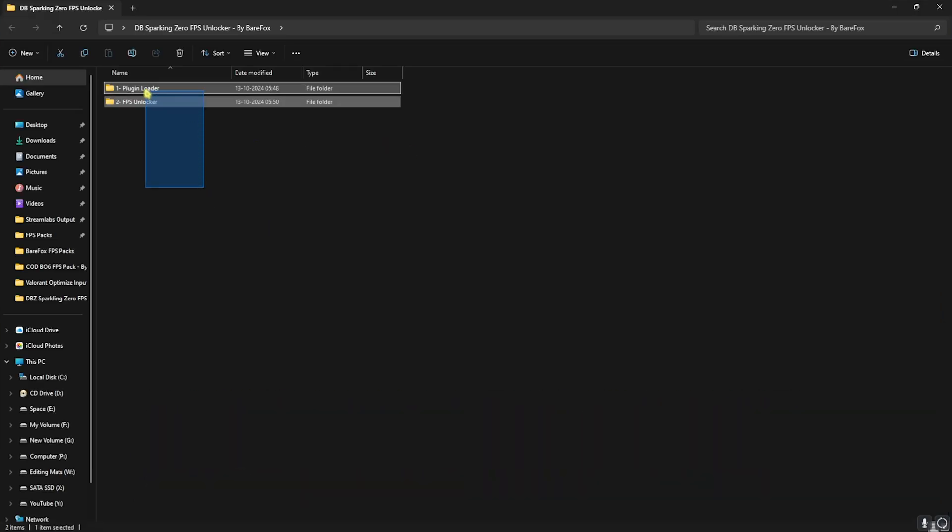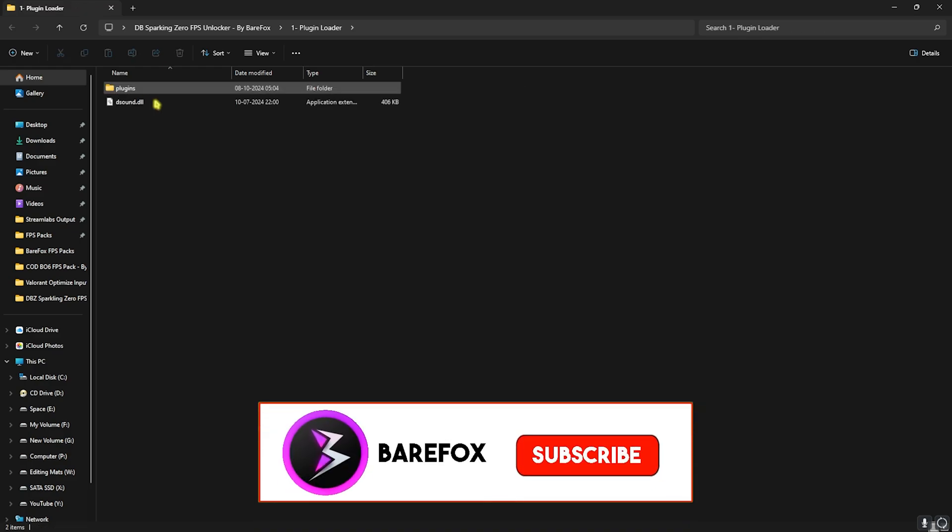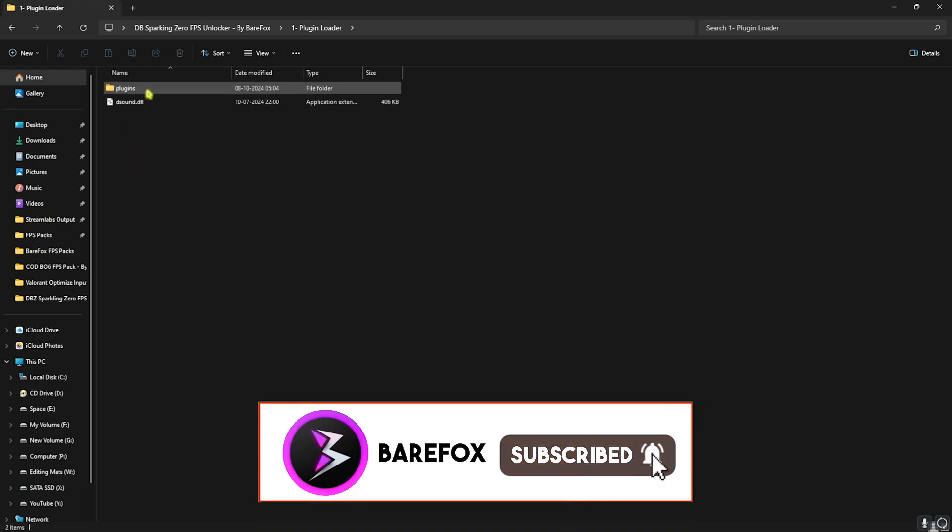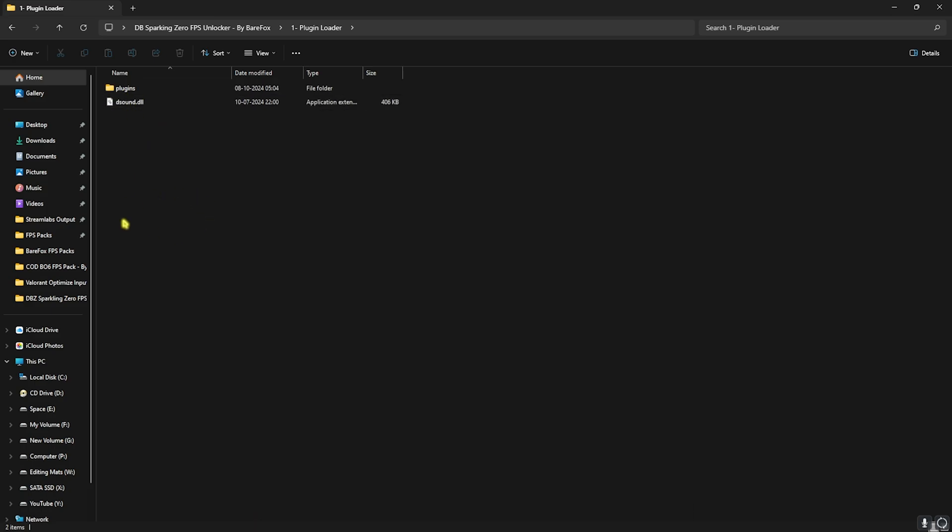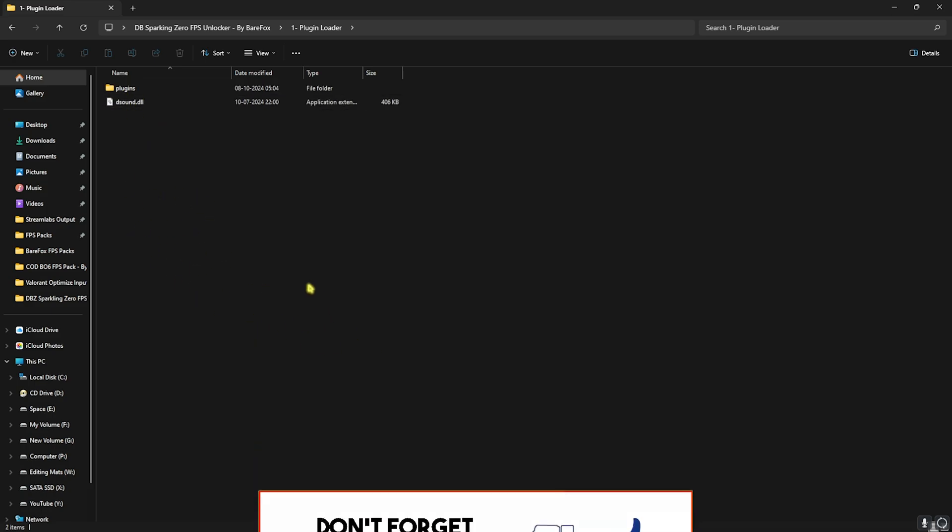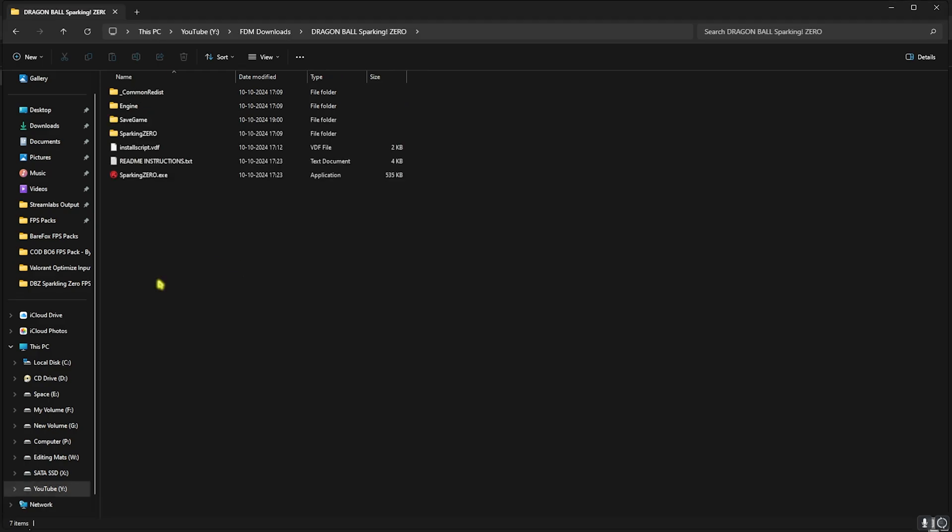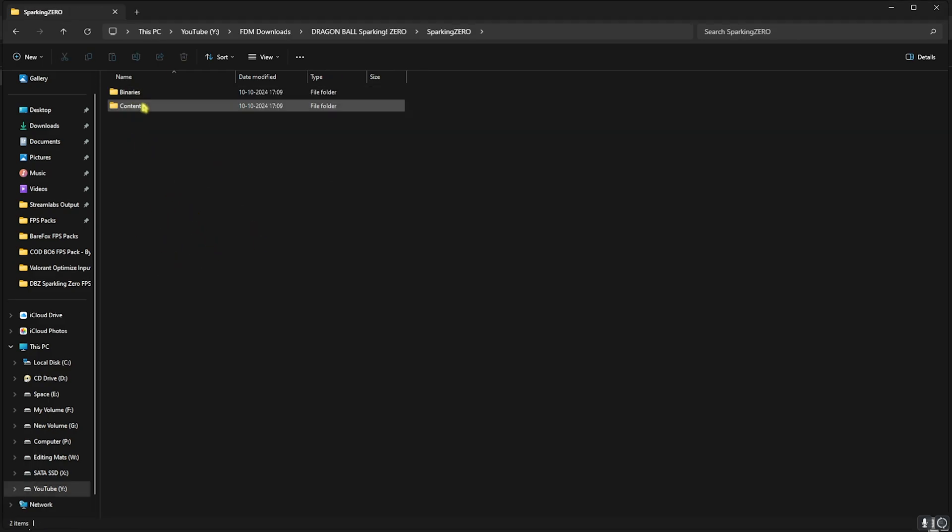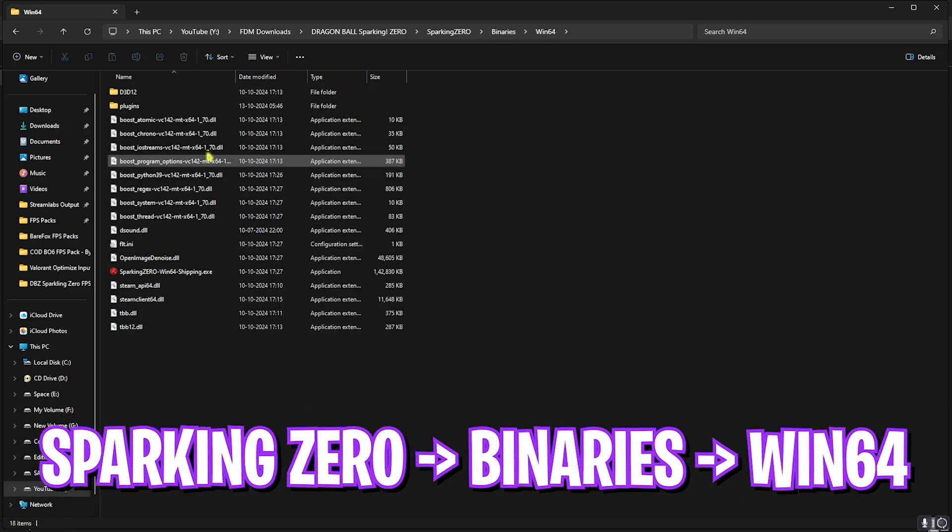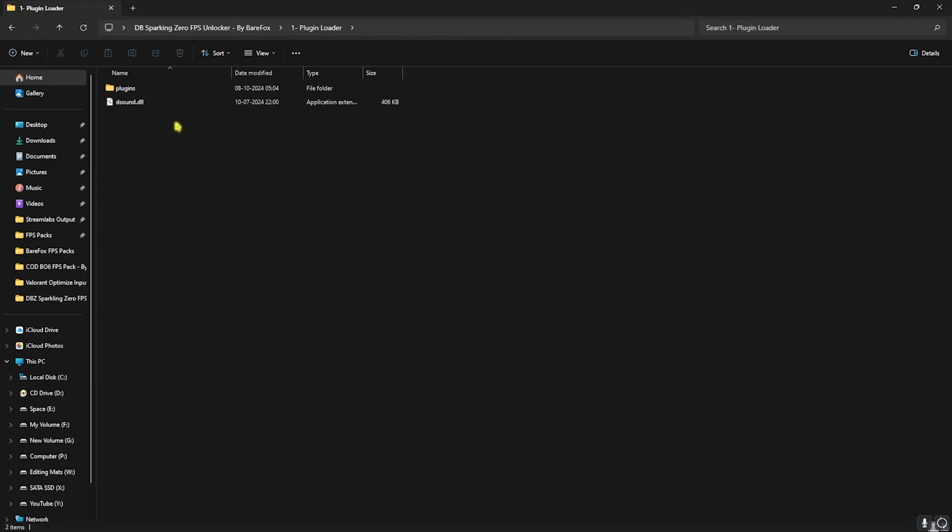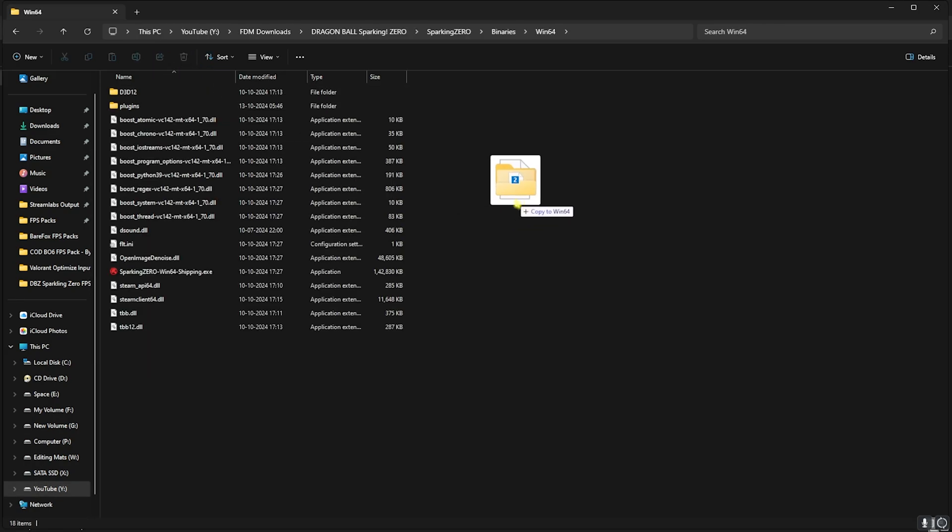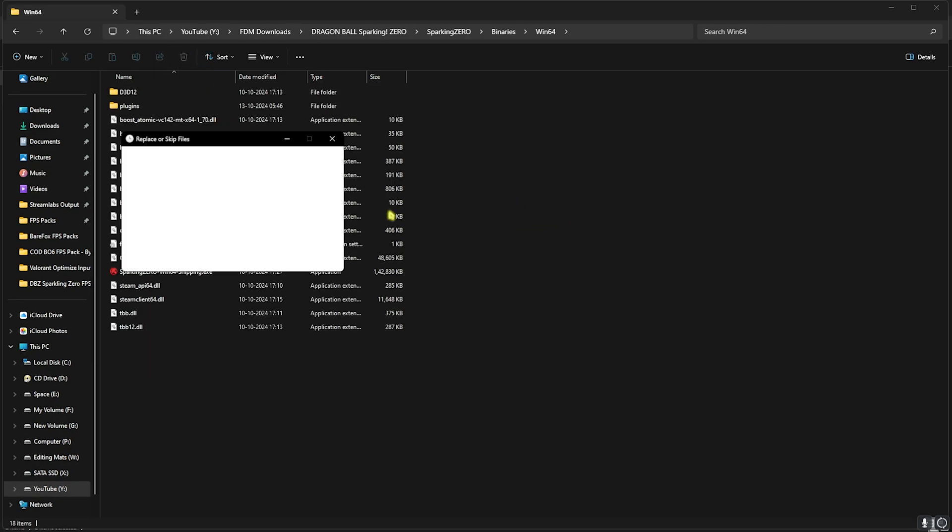Once you're over here you'll find two simple folders. First one is the Plugin Loader and second one is the FPS Unlocker. You guys have to open up Plugin Loader and you'll find two simple files. Now what you have to do is open up the download location of your Sparking Zero. Once you're in your game, head over to Sparking Zero, then Binaries, Win64. And over here you have to go into the Plugin Loader from the Unlocker pack and copy both of these files into this folder right over here. I'll replace them right away.